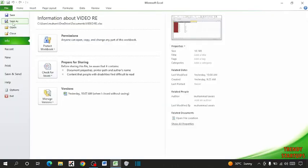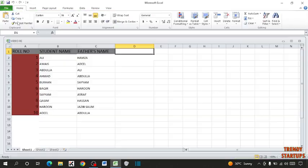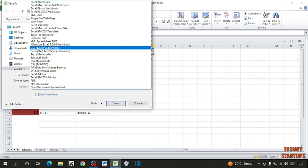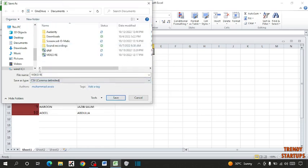And click on Save As. Now for save as type, you have to select the format CSV comma delimited and select the name.